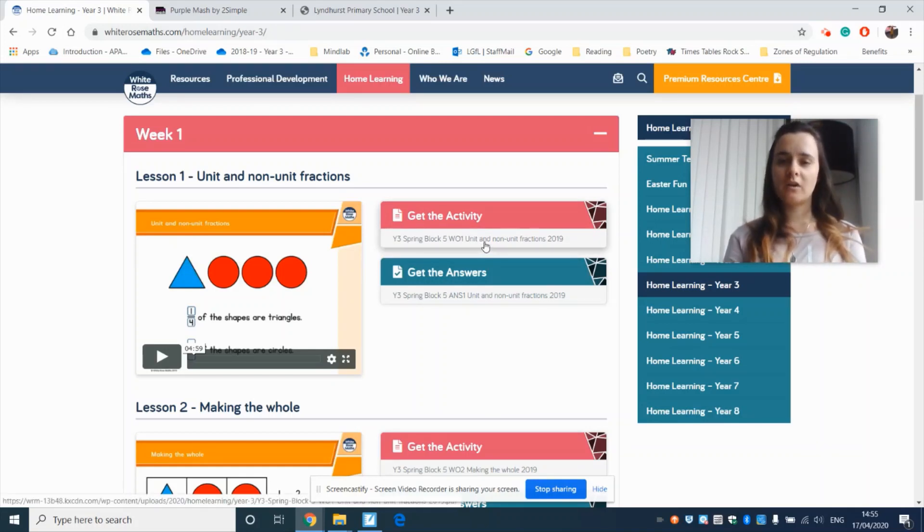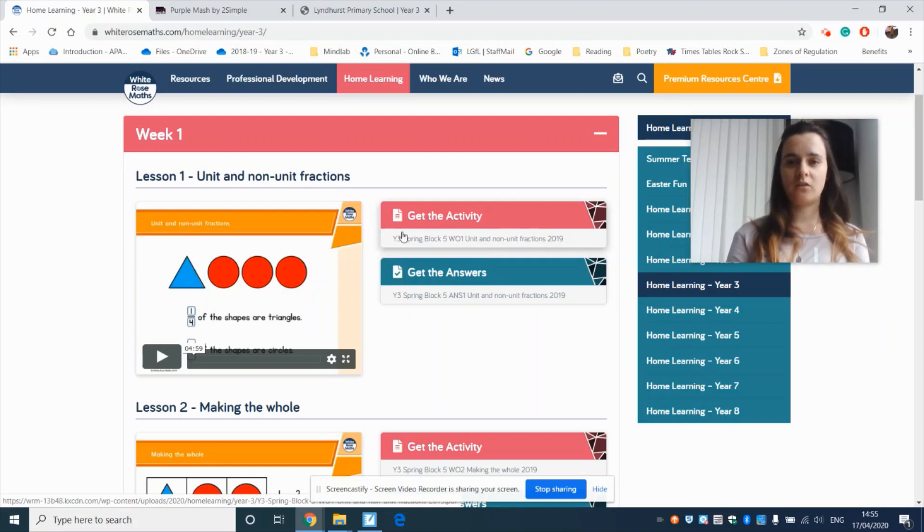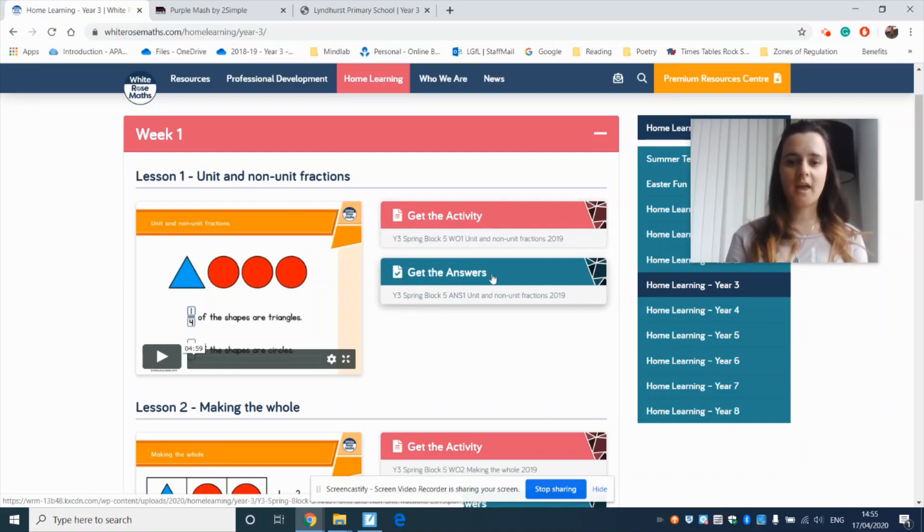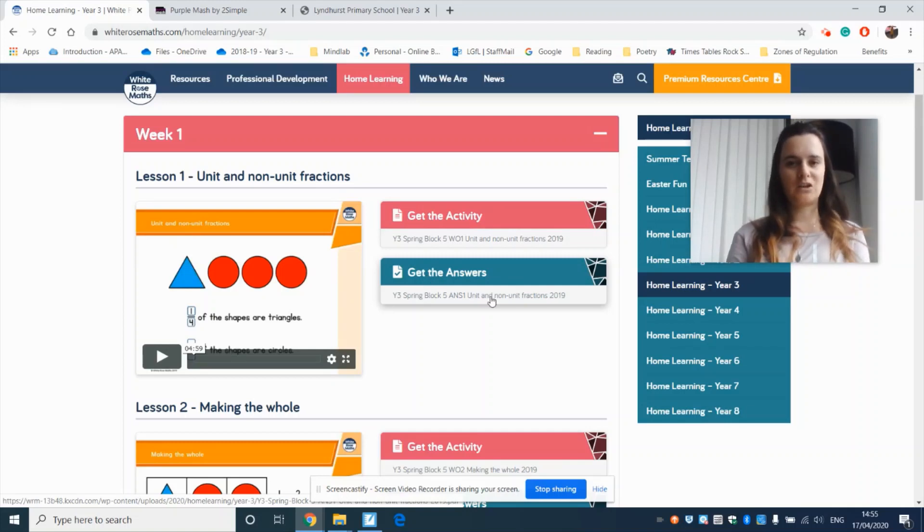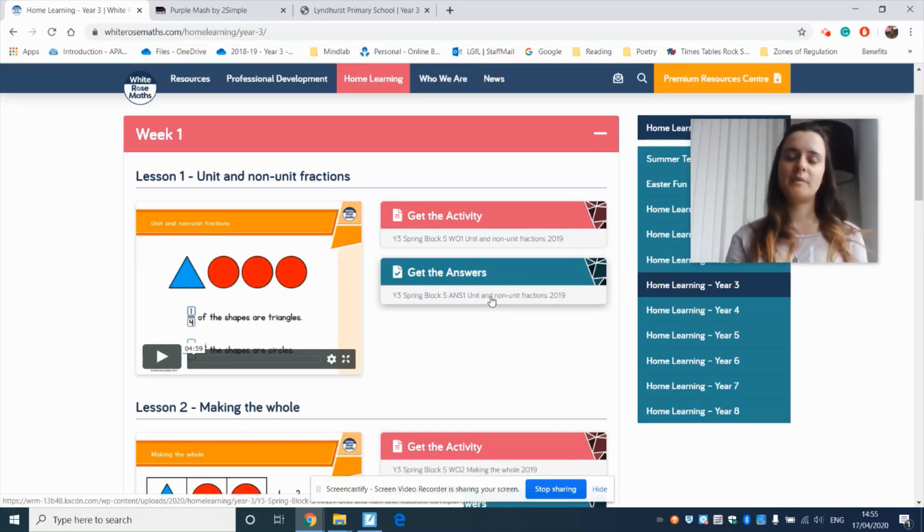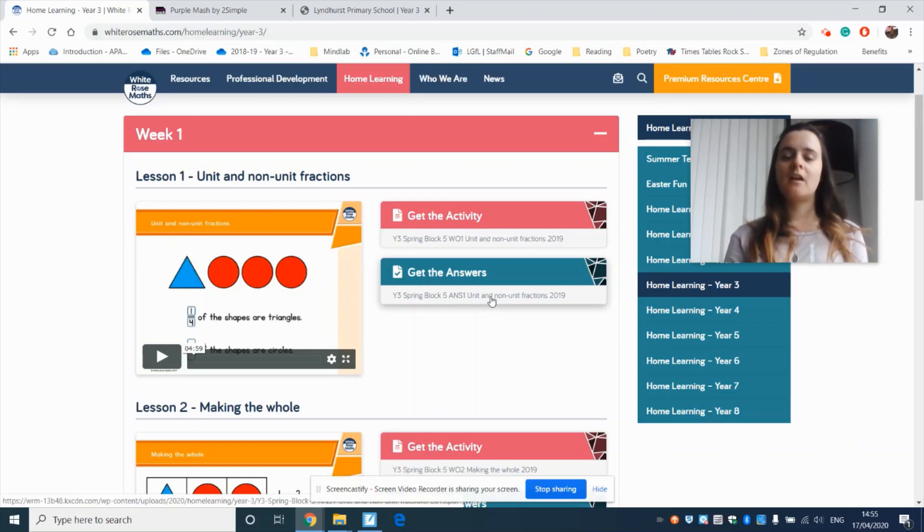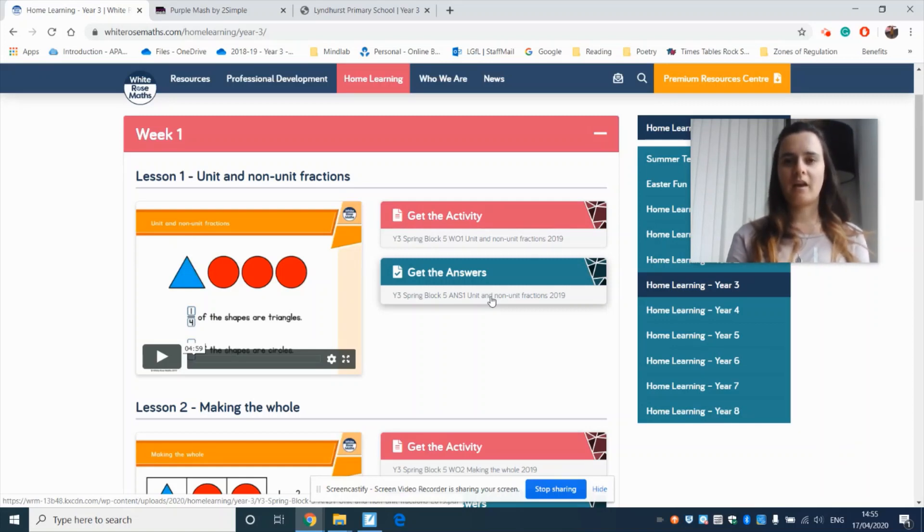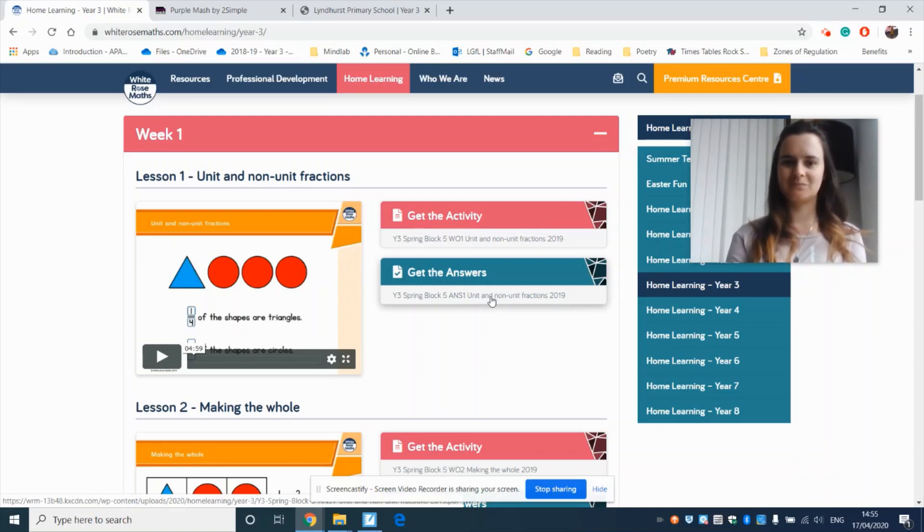We want you to have a go at the activity sheet on your own or with an adult and then once you've completed it you can check out the answers and you can see what you got correct and what mistakes that you made and why you made those mistakes. And then you can go back and have another go if you need to or if you want to.